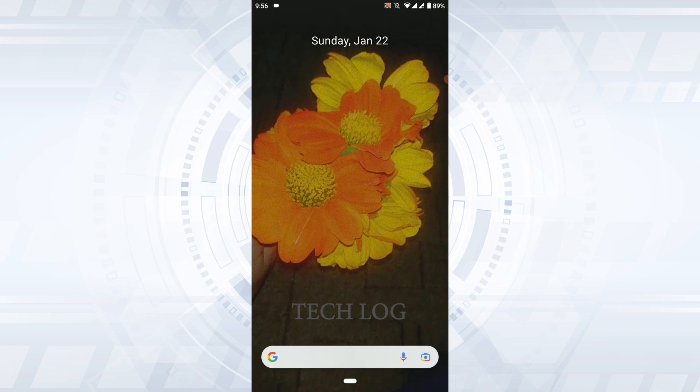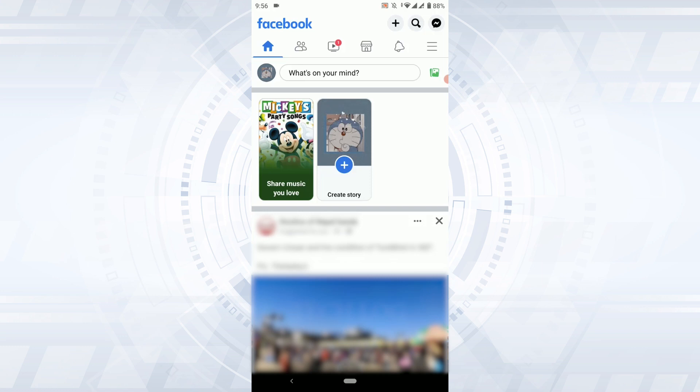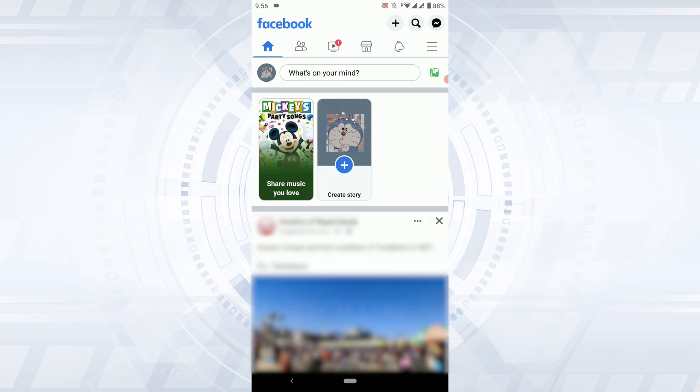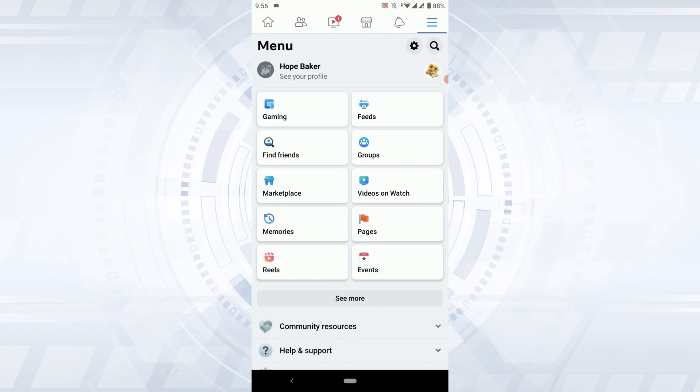So to begin the process, open the Facebook application first. Once you open the Facebook application, you tap on the three horizontal lines on the top right. Tap that.